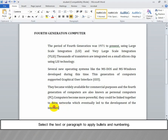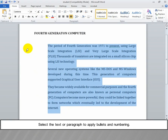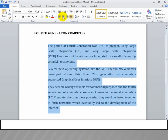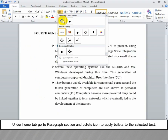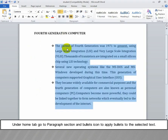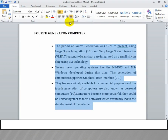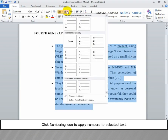Select the text or paragraph to apply bullets and numbering. Under the Home tab, go to the Paragraph section and click the Bullets icon to apply bullets to the selected text. Click the Numbering icon to apply numbers to the selected text.